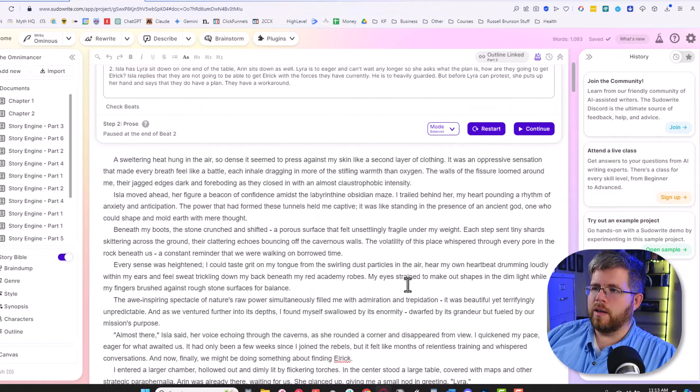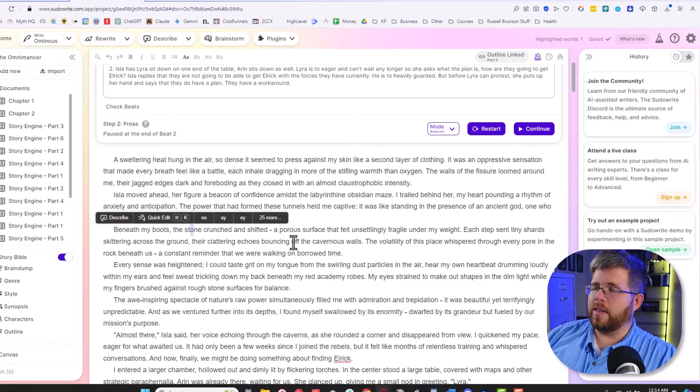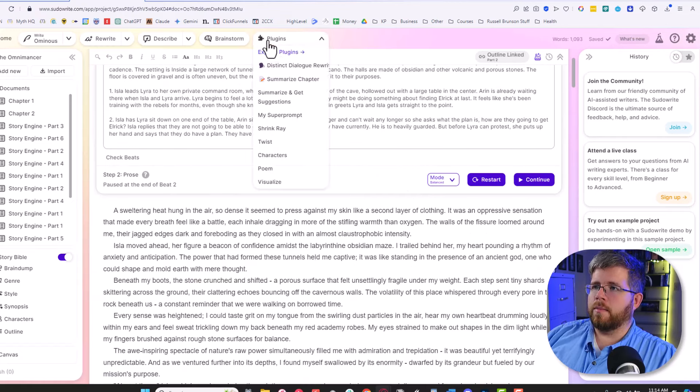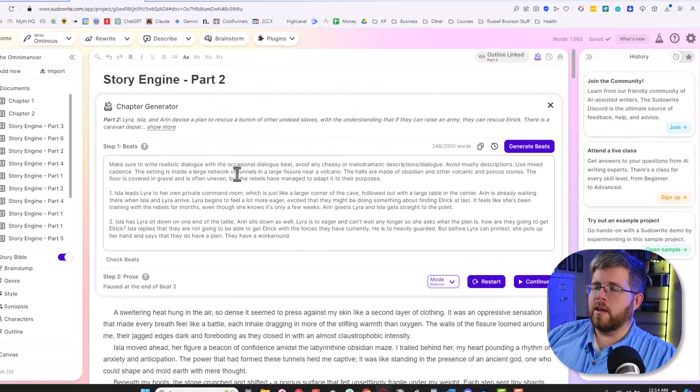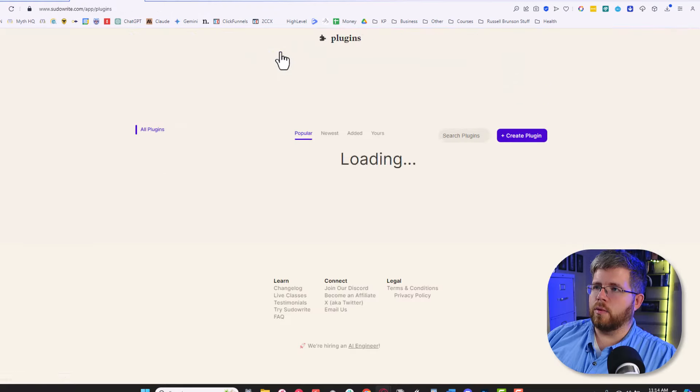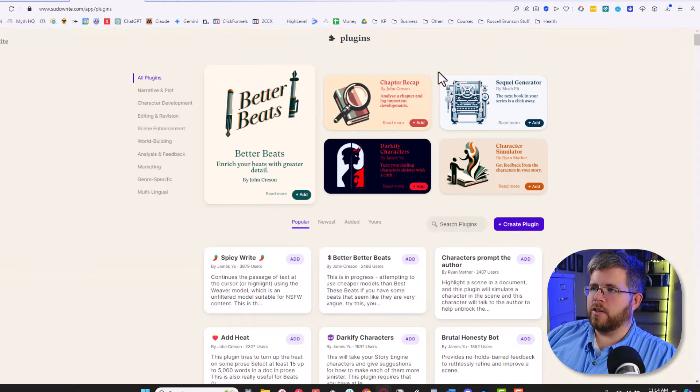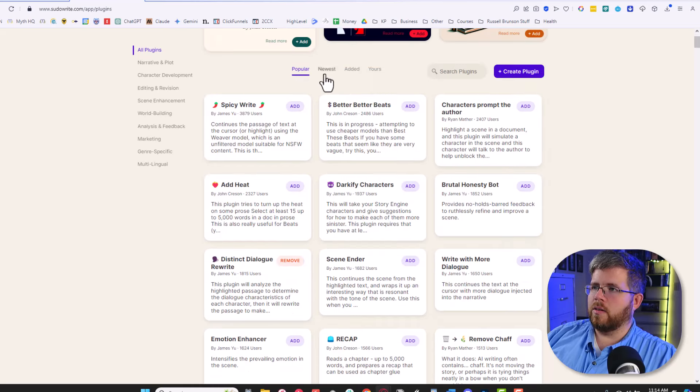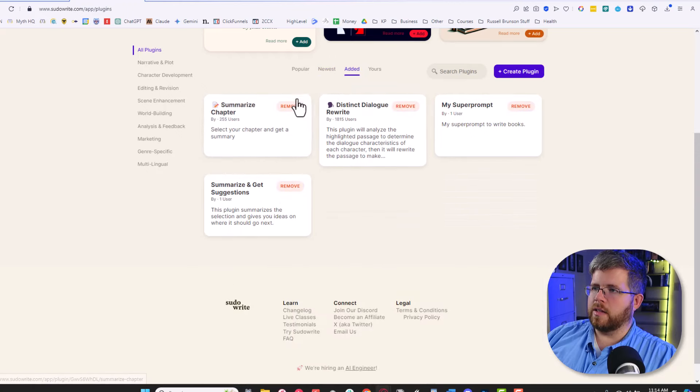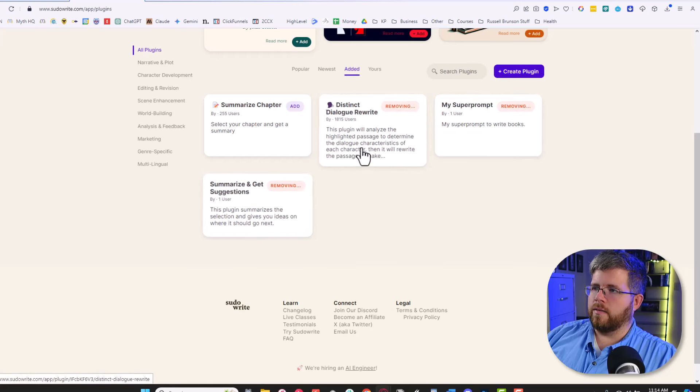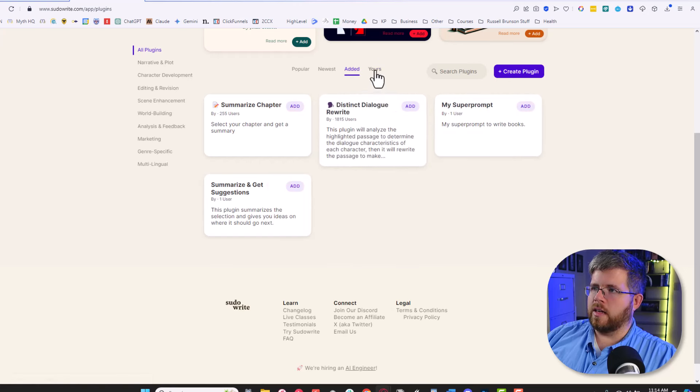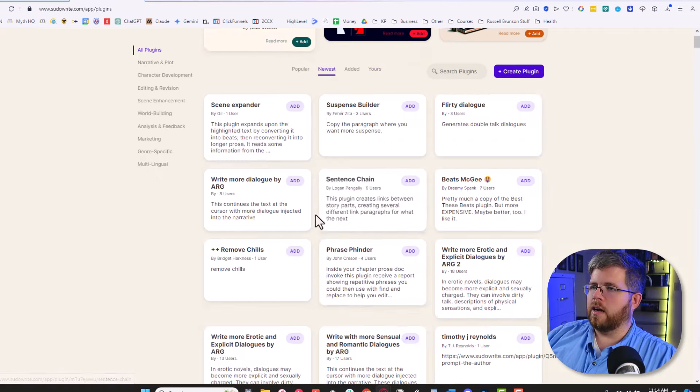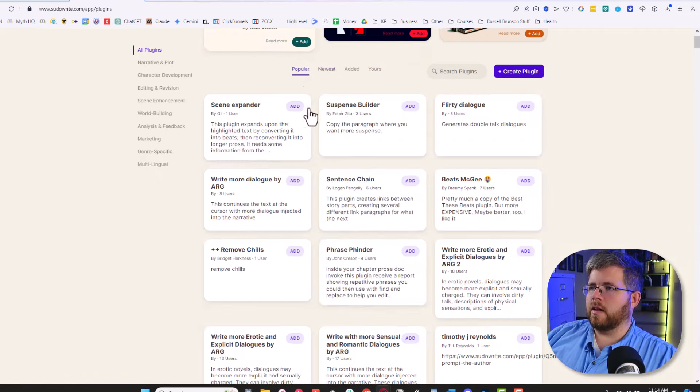We're going to be using one of my old projects here in SudoWrite about the Omnimancer just for testing purposes. To access plugins when you're logged into SudoWrite, you go up here at the top where it says plugins, select that and say explore plugins. There are a couple of featured plugins here, some of which we'll look at. You can also look at these from most popular, newest. These are some of the ones that I've added for myself. I'm just going to remove all of these for now so that we have a clean slate.